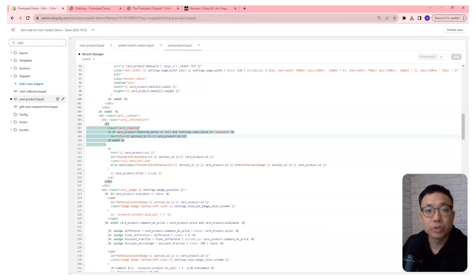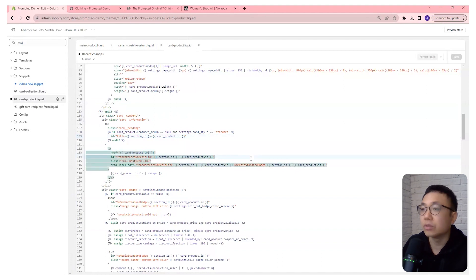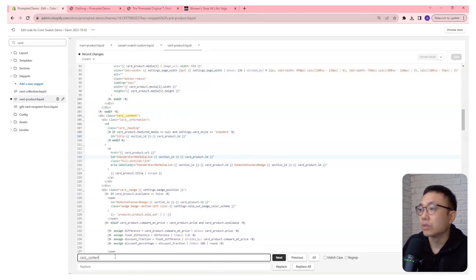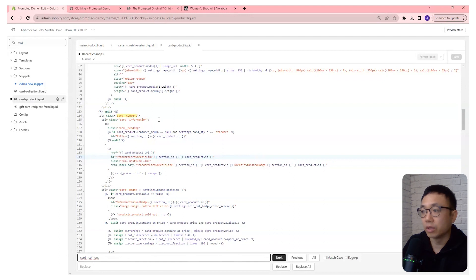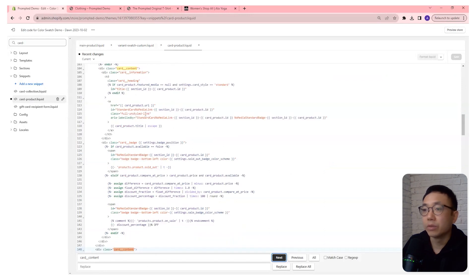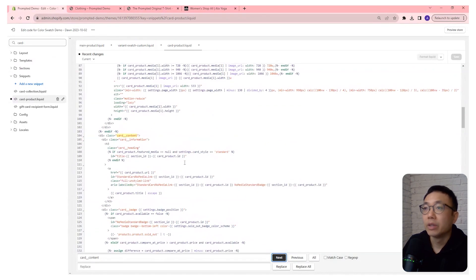And we're going to search for this line right here. This variable right here, card__content. And you're going to actually find two of them, right? So one there and one there.